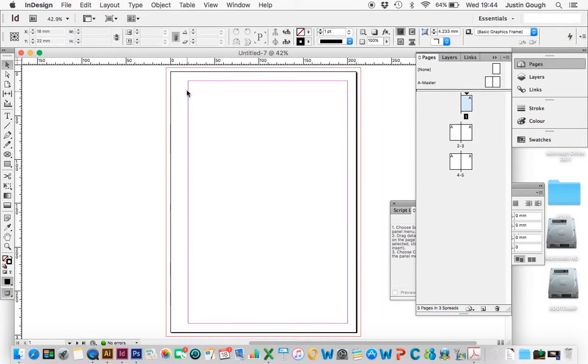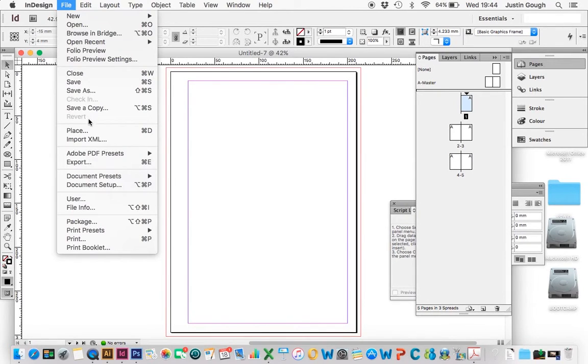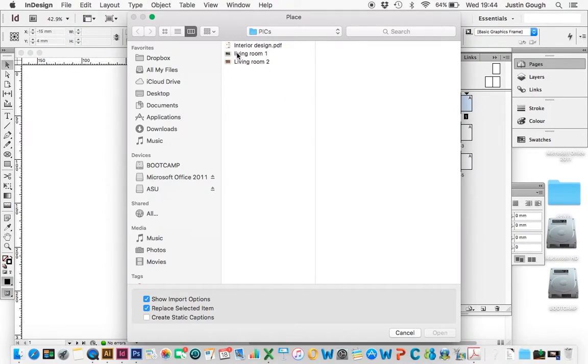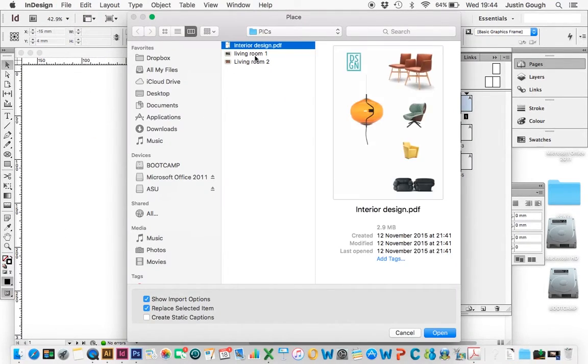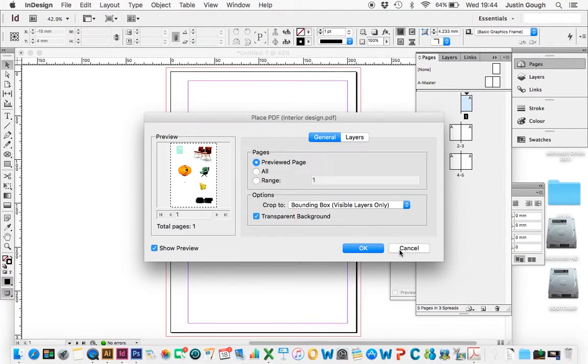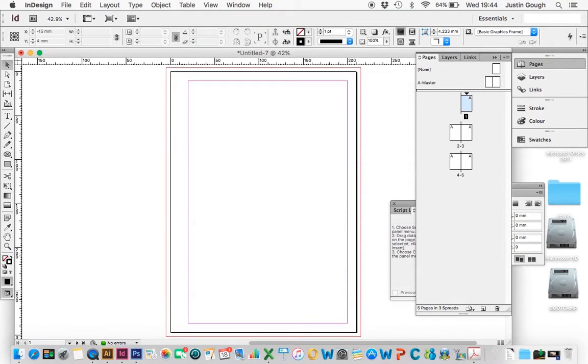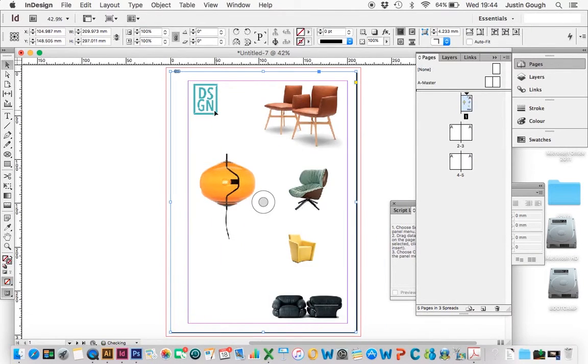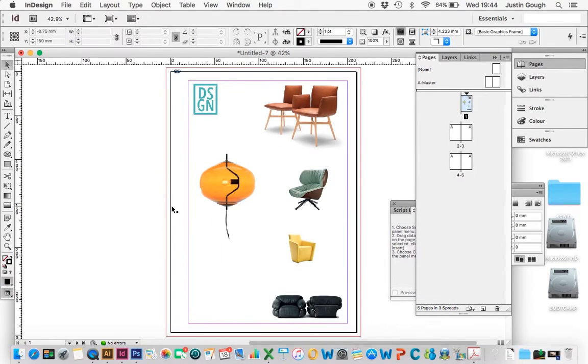So I'll zoom back out again. Next, we're going to go to File Place, because we want to bring some images in, and I'm going to choose an image. This one's an A4, and there's no bleed. So I'm just going to drop that straight in, and make sure it fits inside the document.